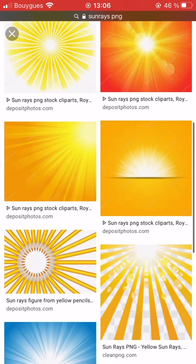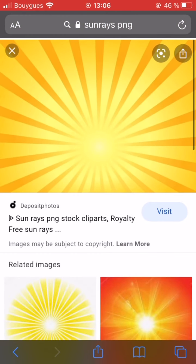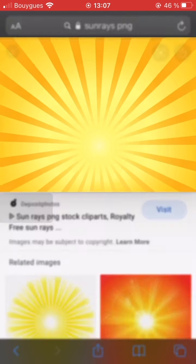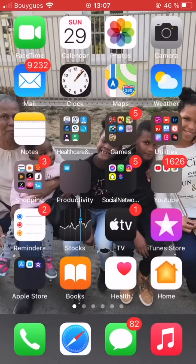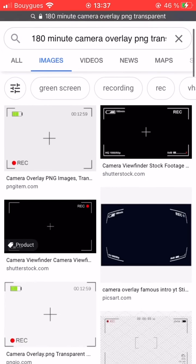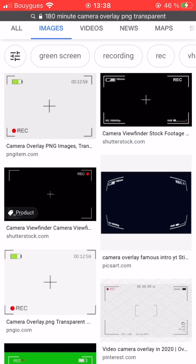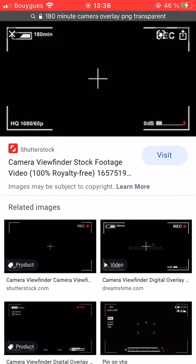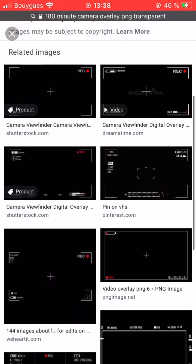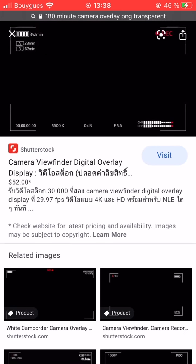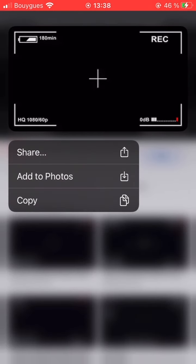What I did next, I went on Google to search for a sunrise photo. Once you find one, go ahead and save it. Then I went back on Google and typed in '180 minutes camera overlay,' searched for the picture — it's like the second picture — and saved it into my camera roll.